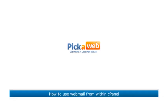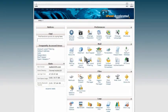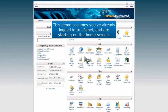How to use webmail from within cPanel. This demo assumes you've already logged into cPanel and are starting on the home screen.